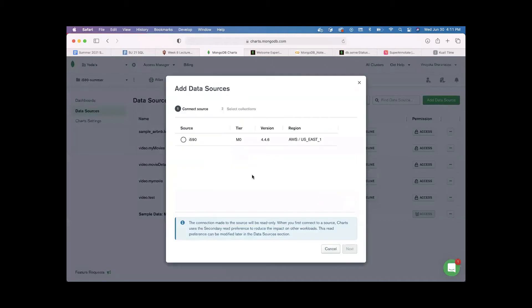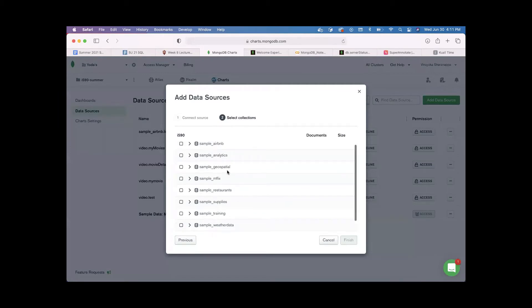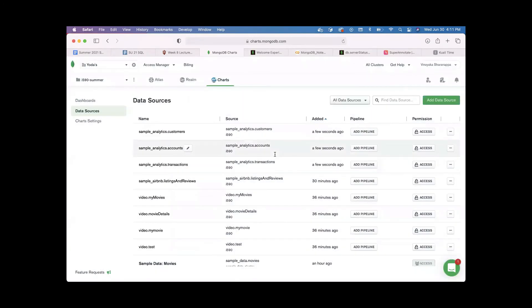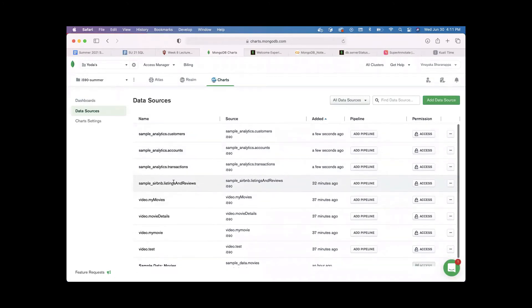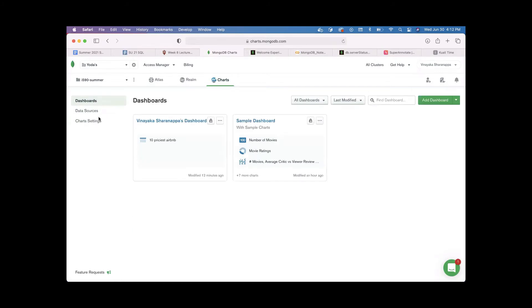To add a different data source, click on 'Add Data Source', connect your cluster, select your cluster, and click Next. It will connect and return all the collections you have created in your cluster. For example, there's already a video and an Airbnb data source. If you want to load a different data source, select the particular one and click Finish. The data source will be uploaded — you can see sample analytics, accounts, customers, and all those collections are loaded.